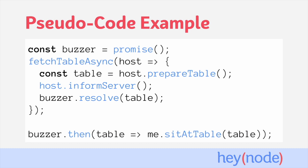In this scenario, the buzzer is a promise. It'll buzz when the promise resolves, when your table is ready, and your reaction to the buzz is the handler. This is similar to other asynchronous processes like an HTTP request, file system access, or in this situation, requesting a table. You're given something that will notify the caller when the process has completed, and a promise is that something.